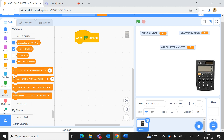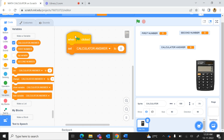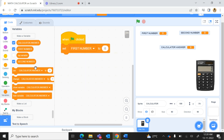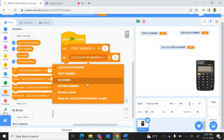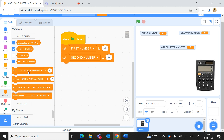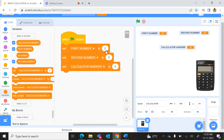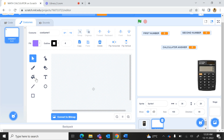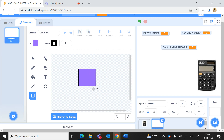We will use the Set command — set first number to zero, set second number to zero, and set calculator answer to zero. So in the beginning when you press the green flag all three are set to zero. Now we will paint a new sprite using the rectangle shape tool to make a box.